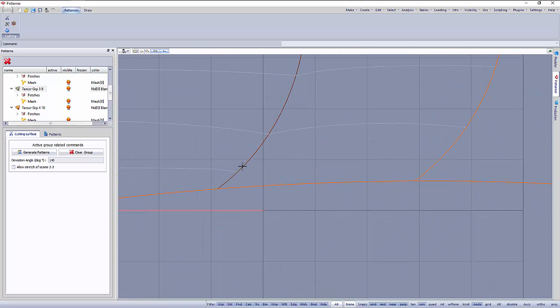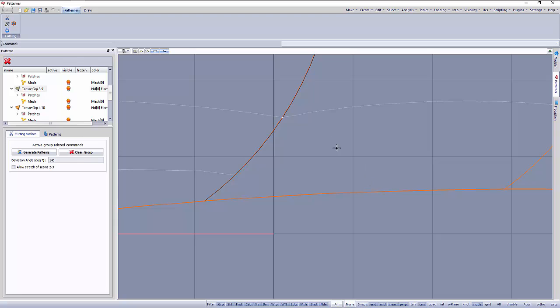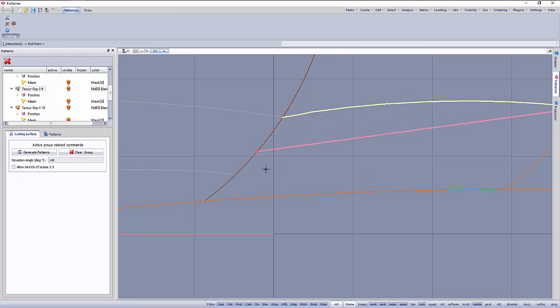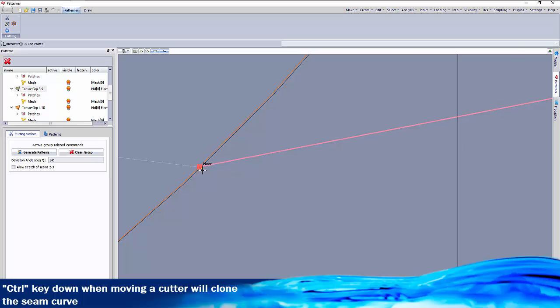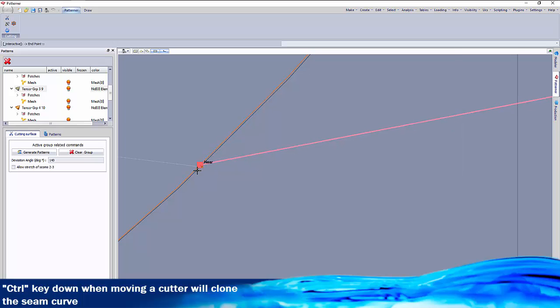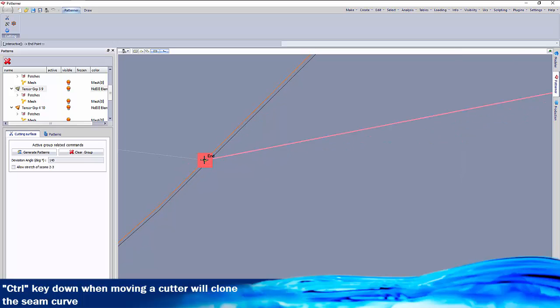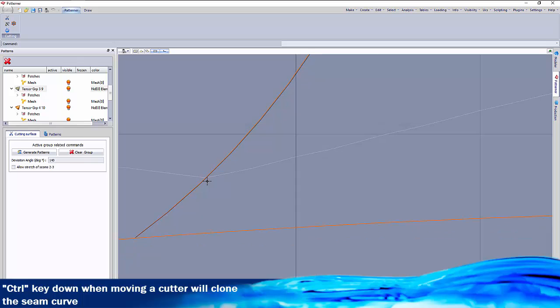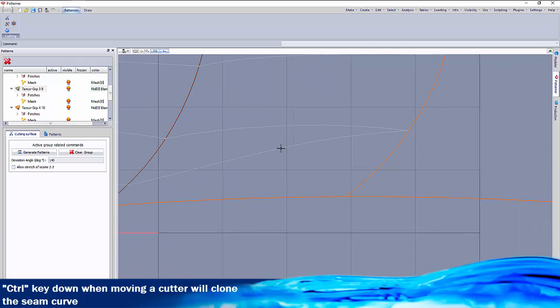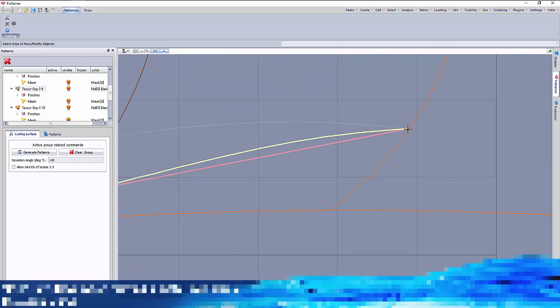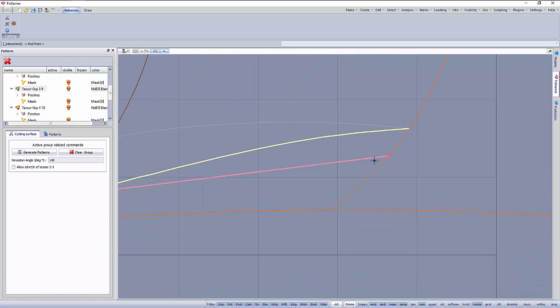Here one is missing. Here we need another one. I move this and use the control key when I release it so we make a copy, and then we move the other end here.